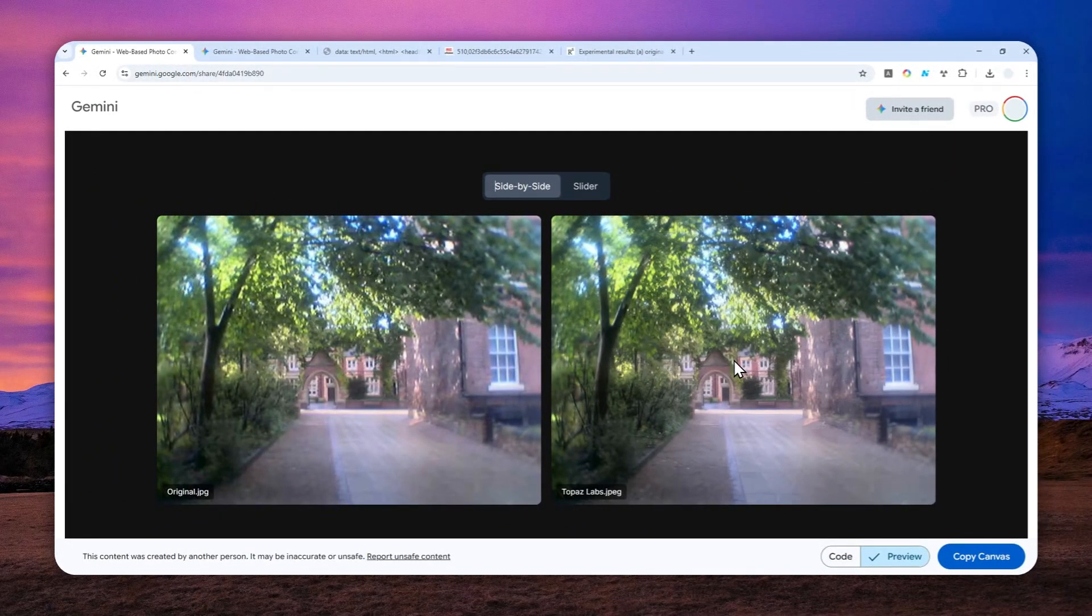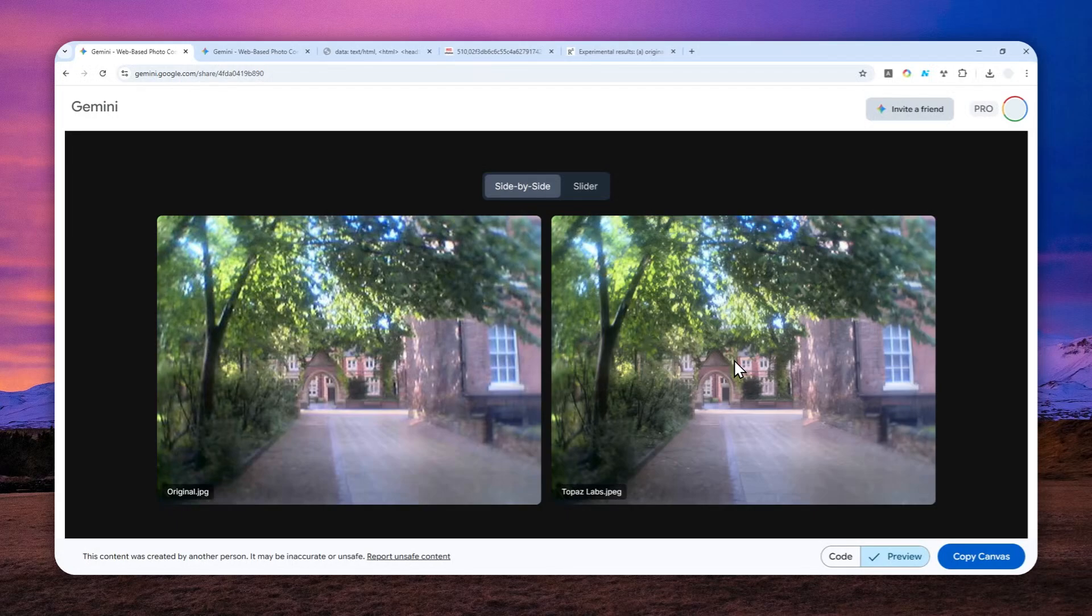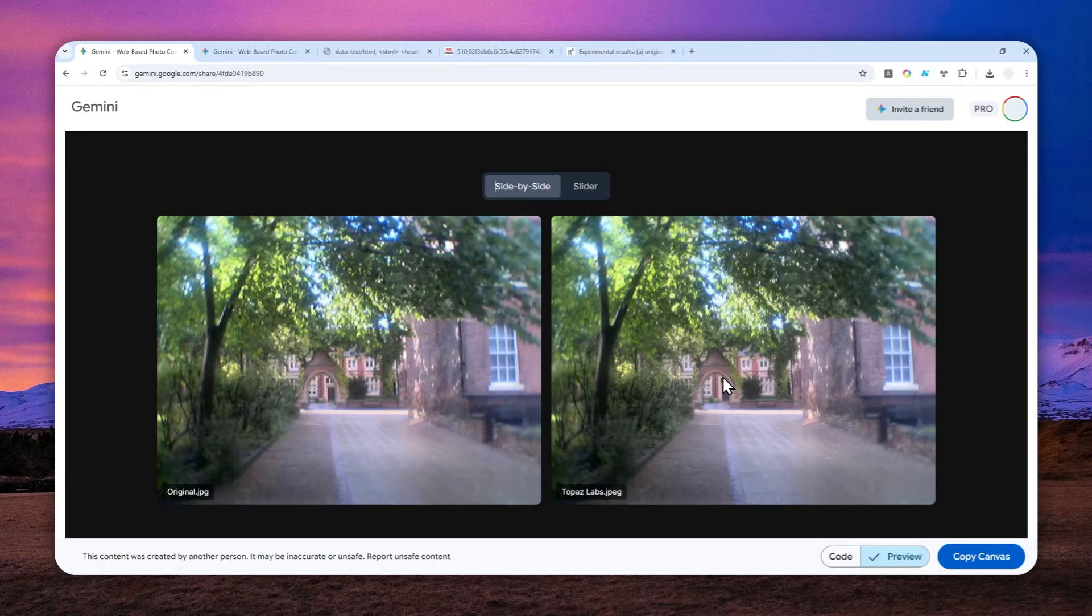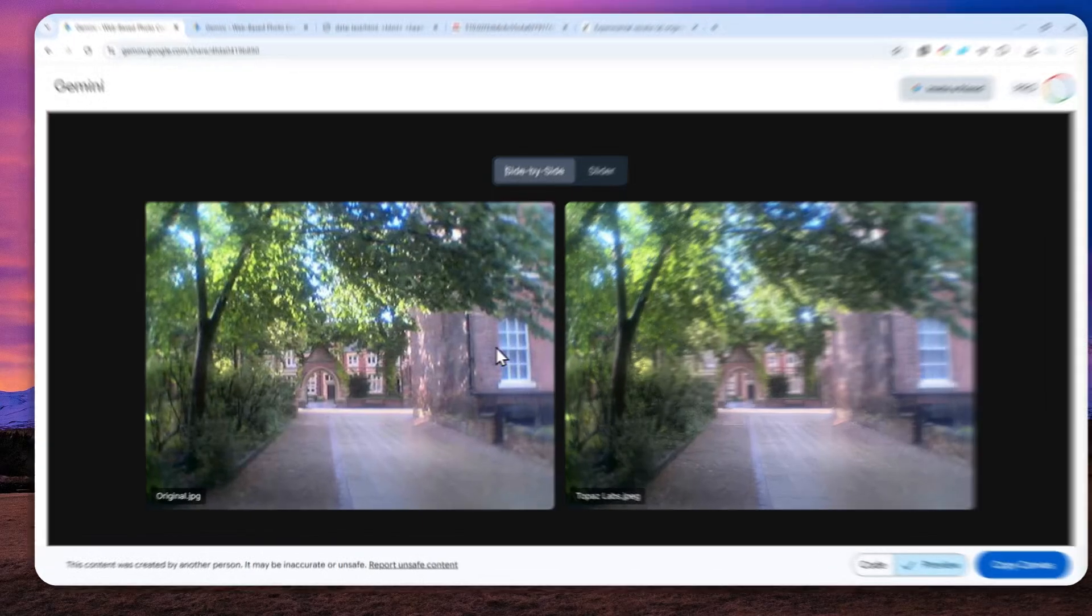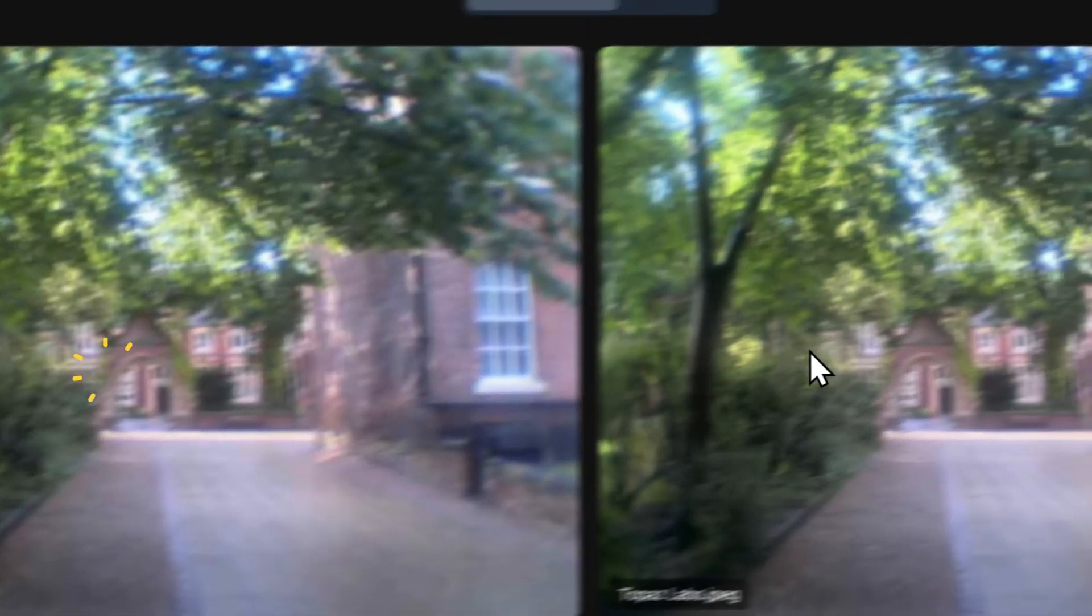As you can see, there is some improvement over the original photo. It looks a bit more detailed and overall it's definitely a lot better. But the improvement is so subtle, and maybe you have to look very closely to distinguish the differences between the original and the upscaled photo.